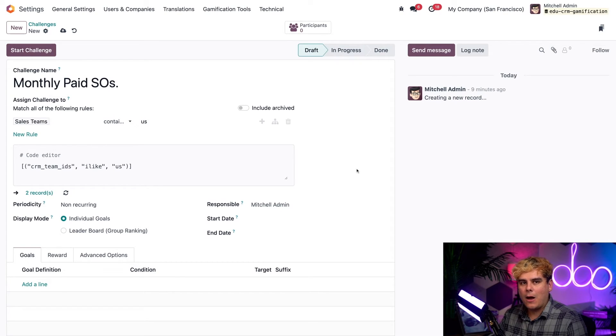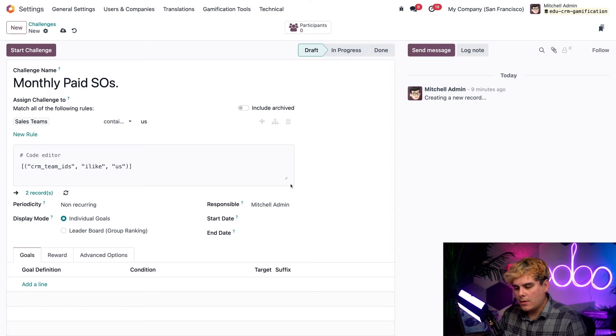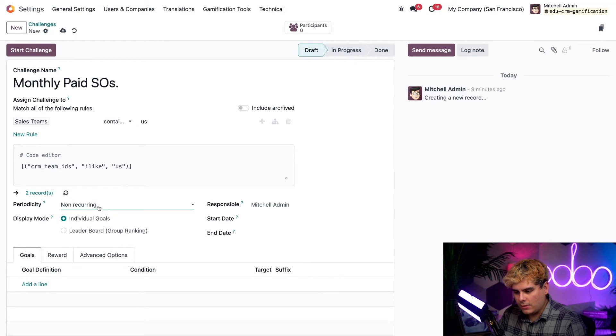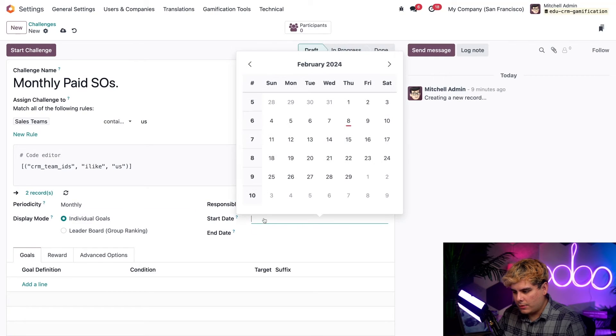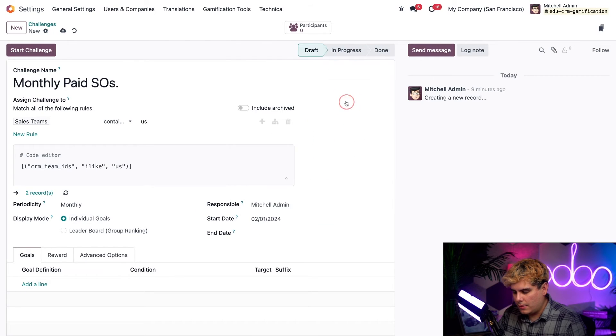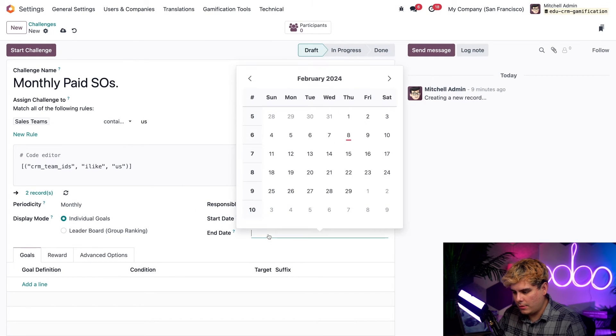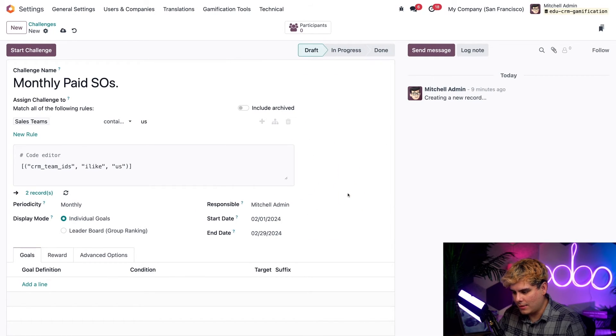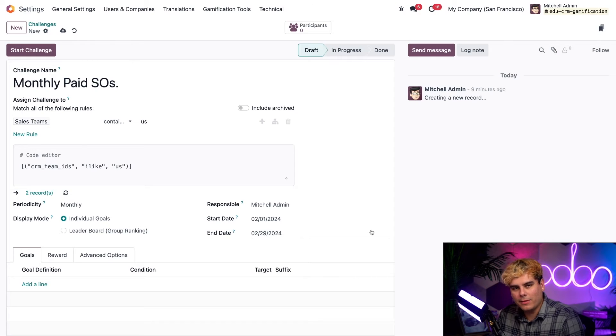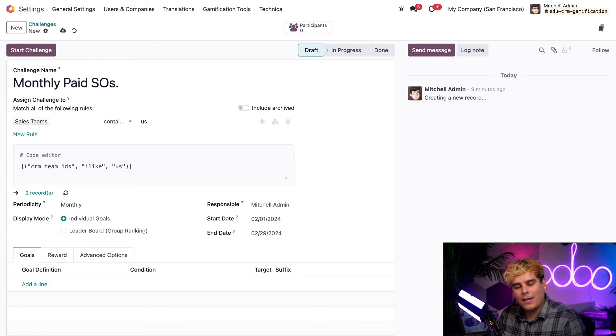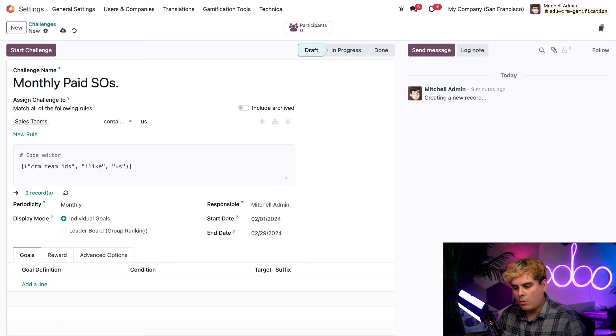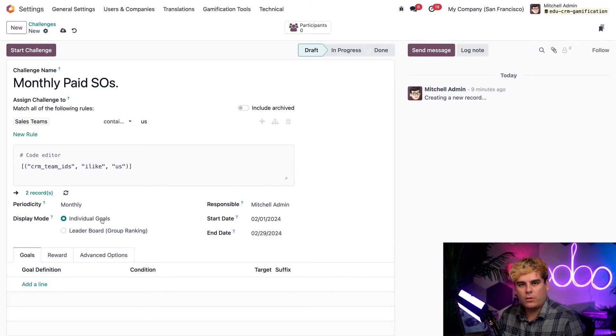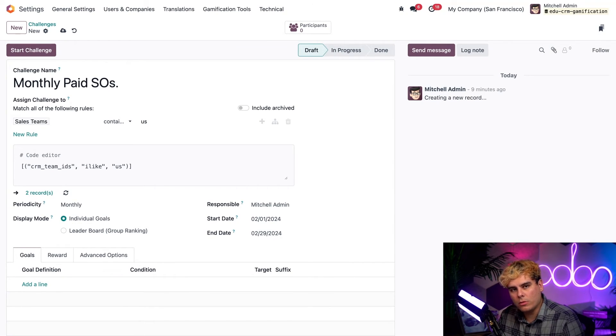Okay, now let's specify how and when this challenge occurs. So in the periodicity field, we're going to pick monthly. Then we got to have a start date, first of the month, ends last of the month, because it's monthly. It's perfect. And since we want to see how the salespeople on this team perform individually, we're actually going to keep this display mode onto individual goals.